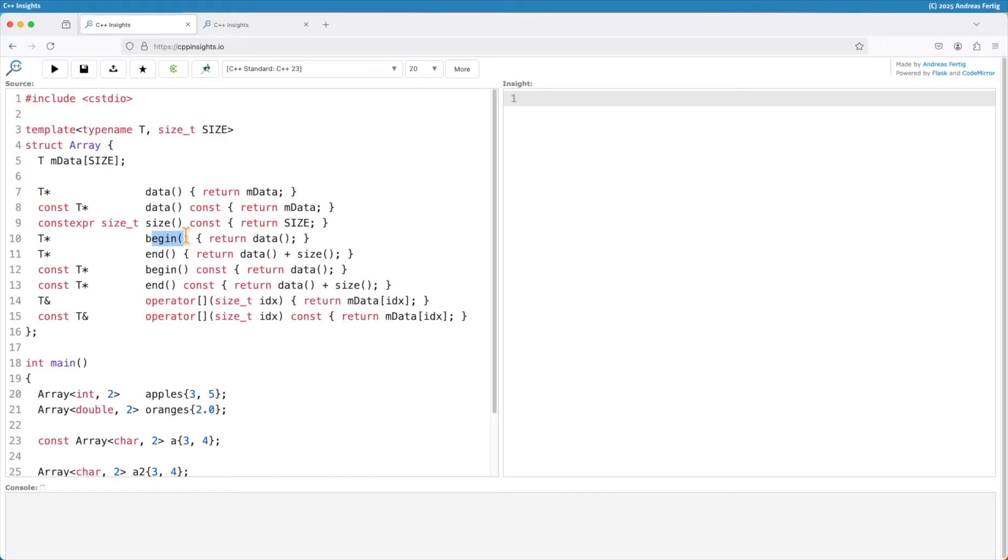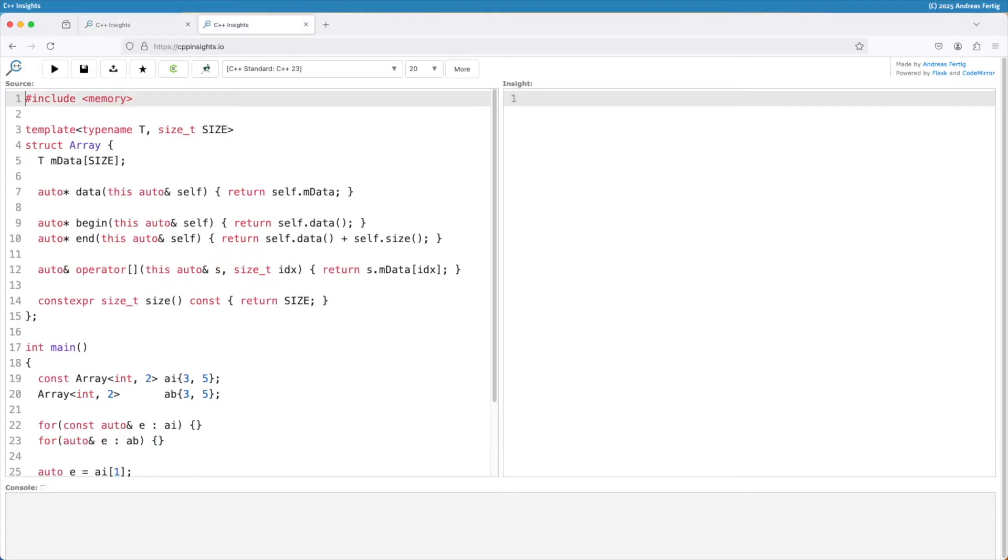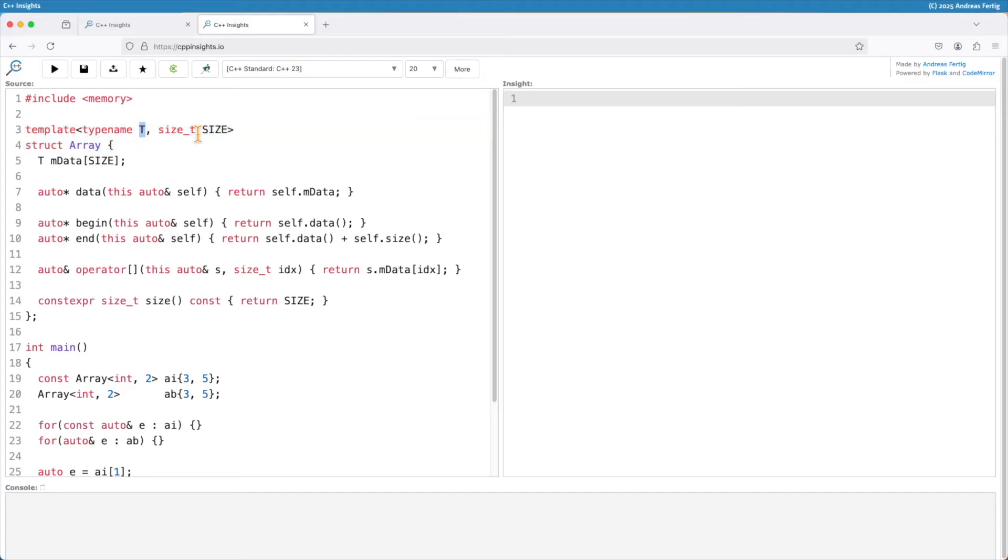Now let me translate the example we have here into C++23 syntax. In C++23 I can say I still have this struct array. It takes a type name T and a size. It forms the main part of this class, the array. This is just a wrapper around a regular C array. And now here we have it.